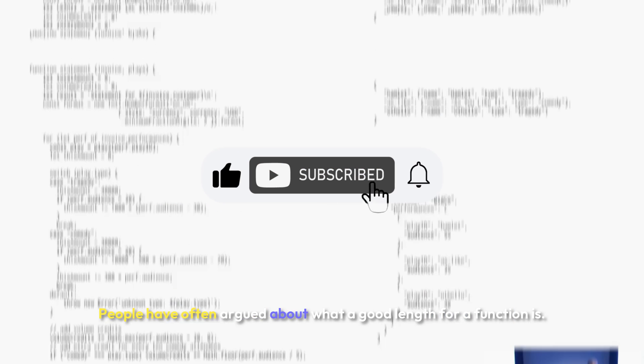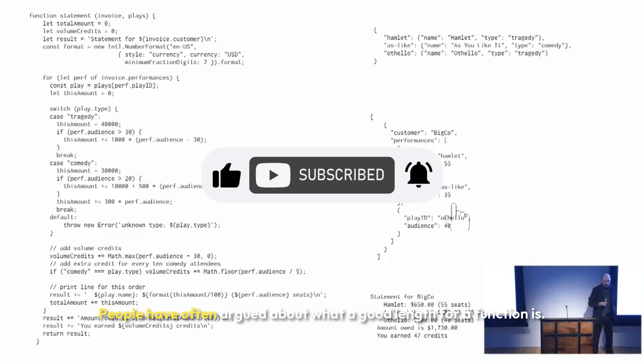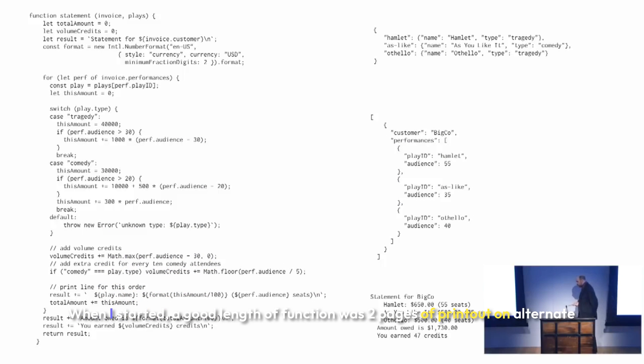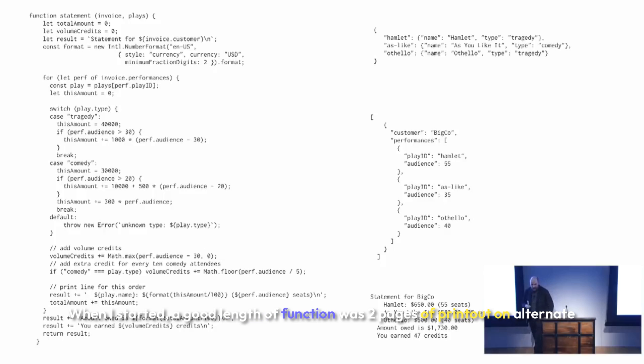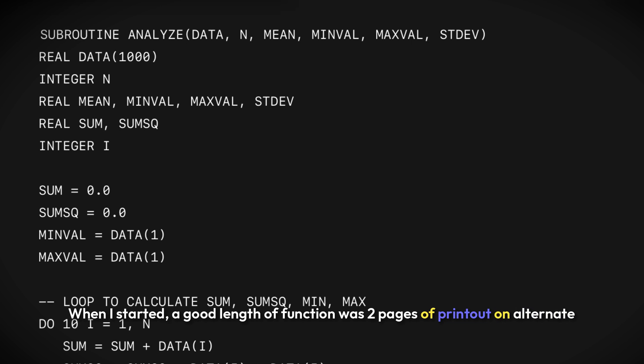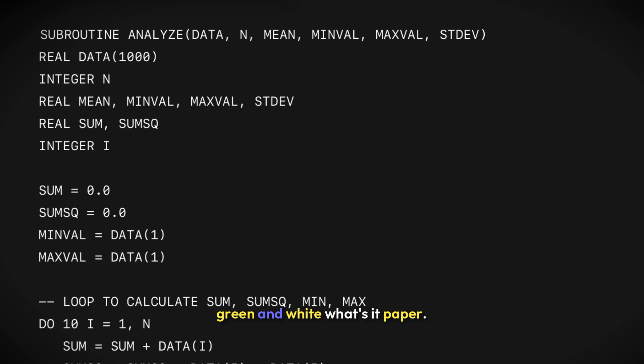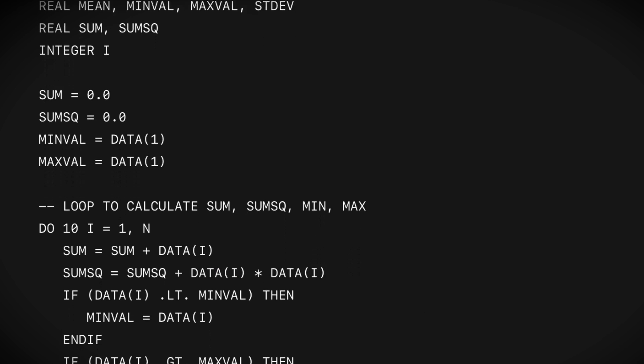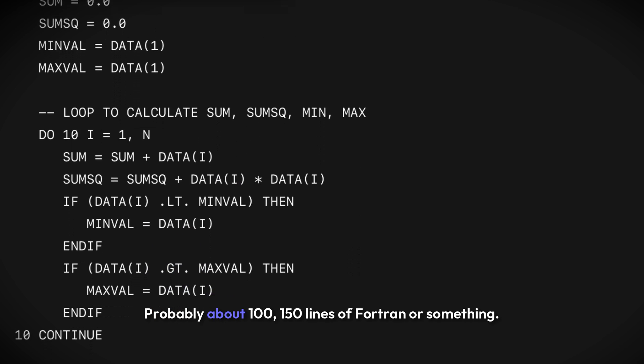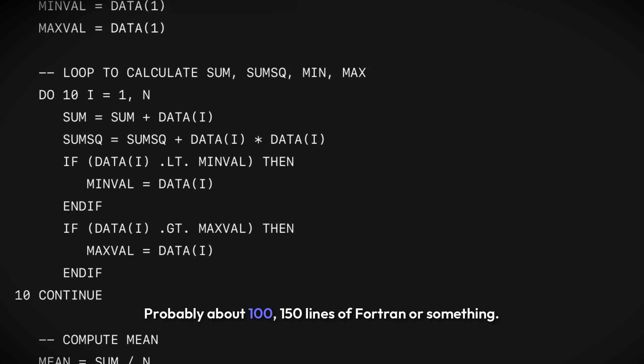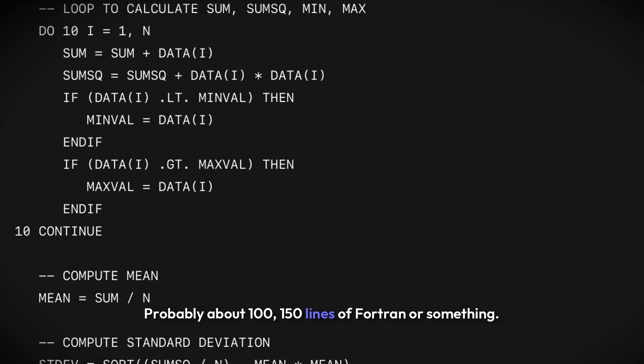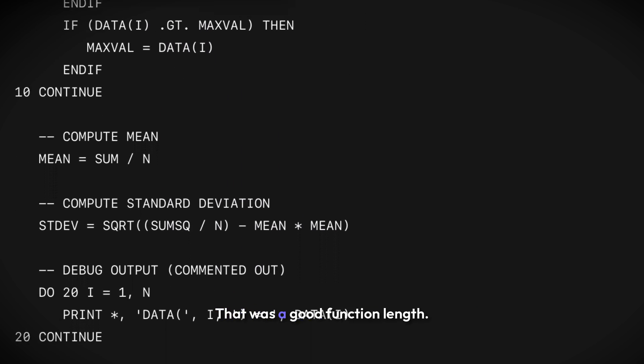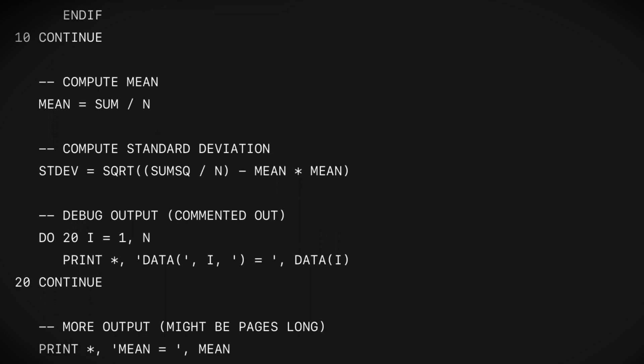People have often argued about what a good length for a function is. When I started, a good length of function was two pages of printout on alternate green and white paper, probably about 100-150 lines of Fortran or something. That was a good function length.